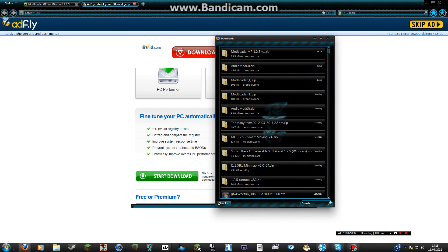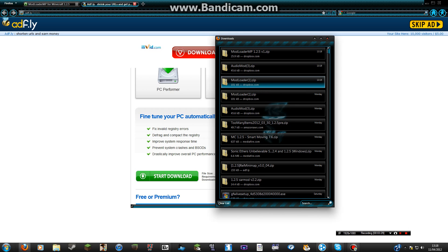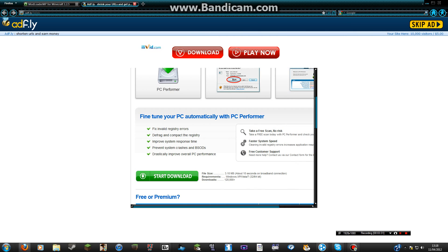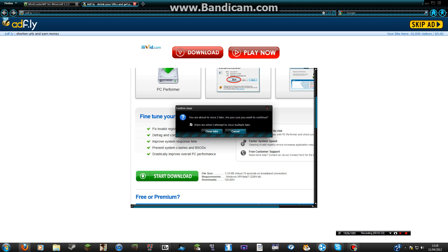So we've got Modloader, Audio Mod, and Modloader — those are the ones you need. Now we've got them, you need to put them in your minecraft.jar.